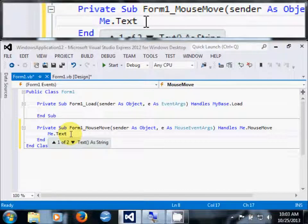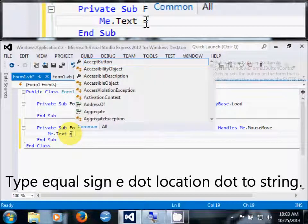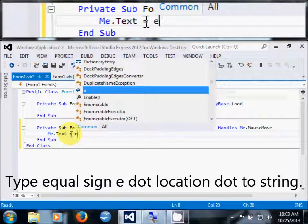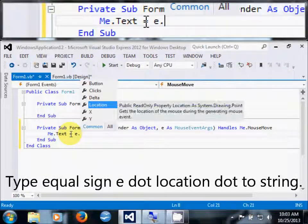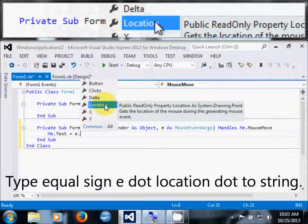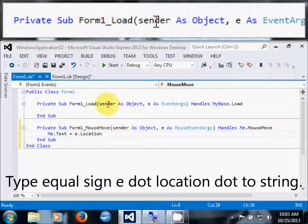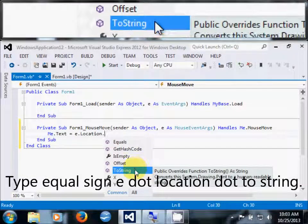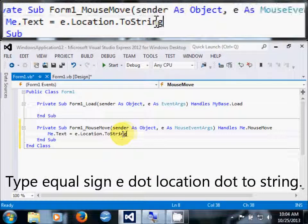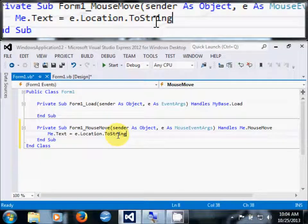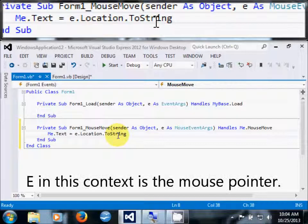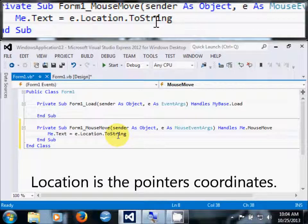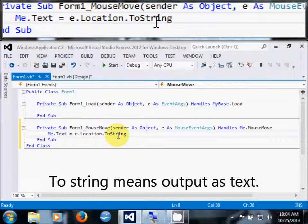Type equals sign e.location.tostring. E in this context is the mouse pointer. Location is the pointer's coordinates. ToString means output is text.